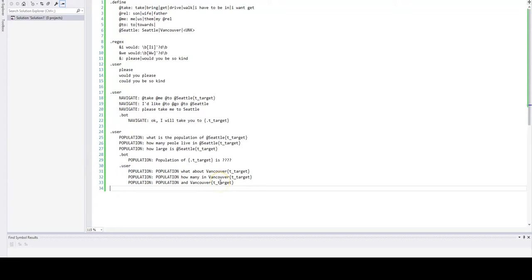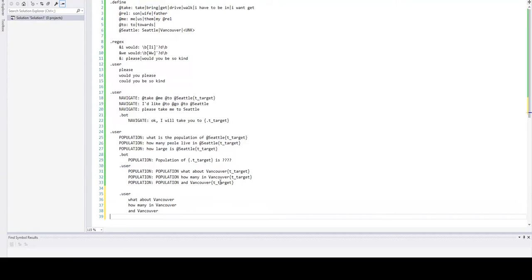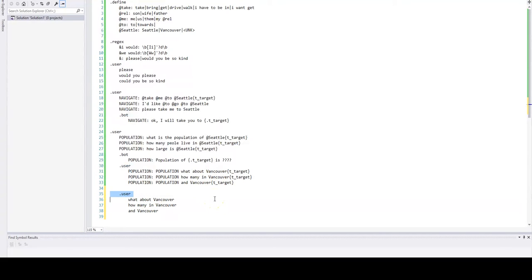An interesting question at this point would be: what if I would have the same kind of utterances but there was no previous context available? So let's have it. By the way, you don't have to specify user section all the time. It's just for clarity purposes.